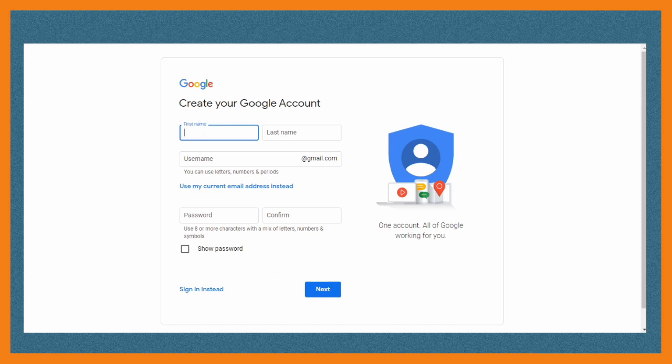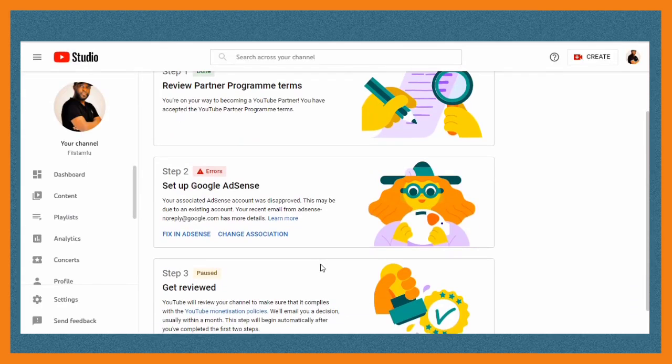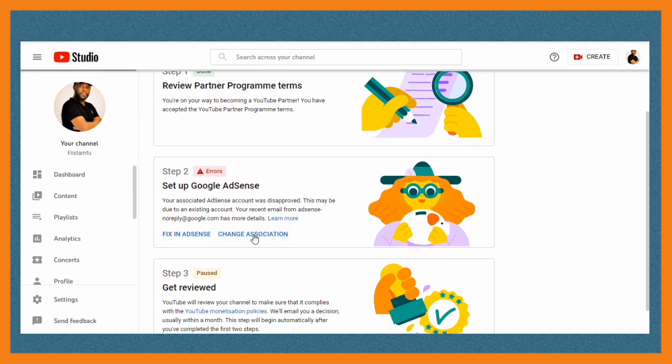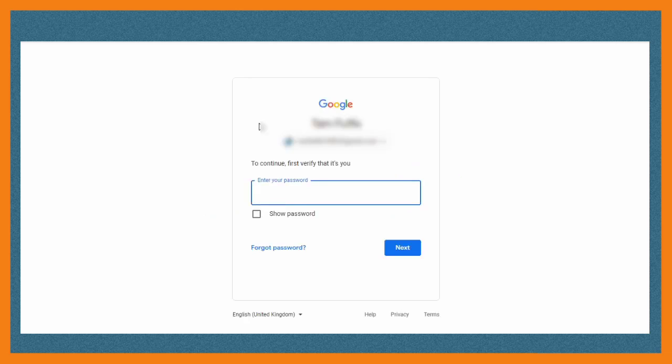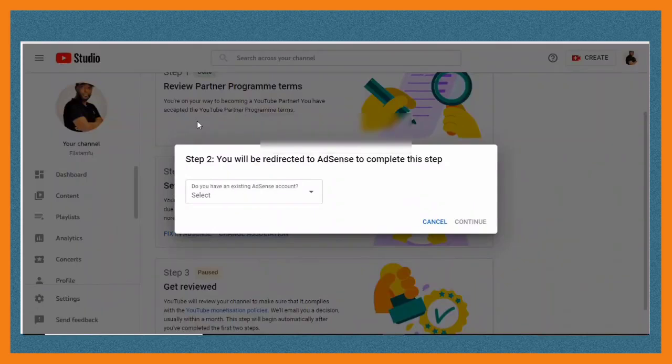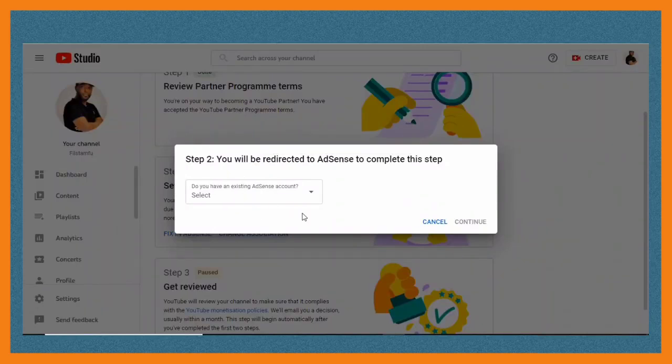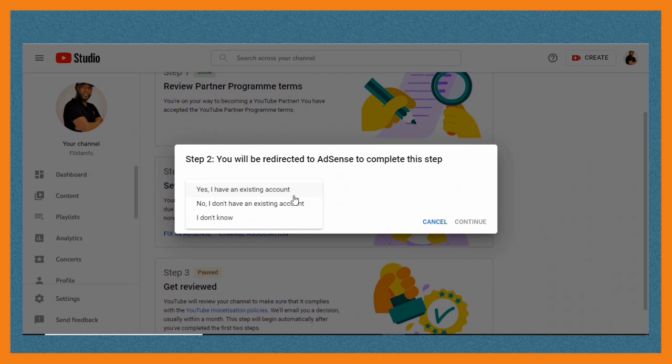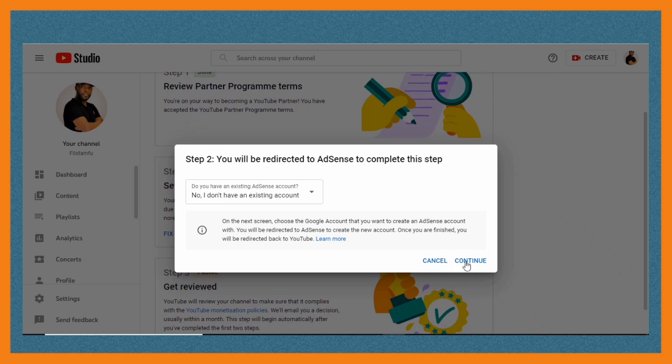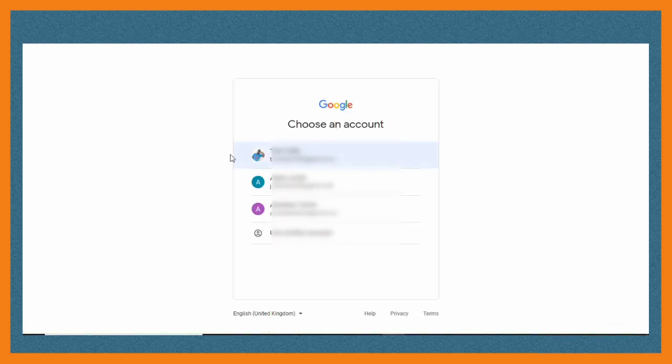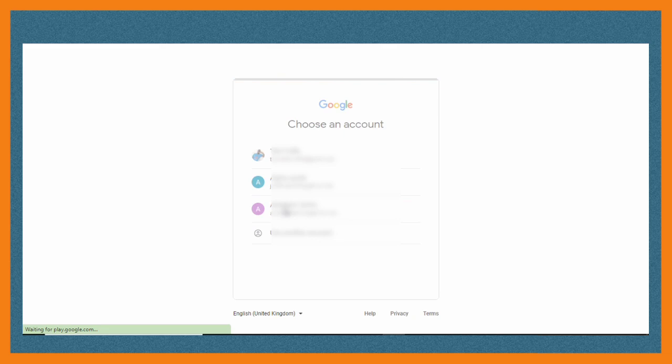After you've created it, it will take you back to Google AdSense and you click 'Change Association' and then you click 'Proceed.' It will first ask for verification, so you enter your password. Then after it will redirect you, you choose 'No, I don't have an existing account' and then you click 'Continue.' When you click continue it will take you to the different Gmail account, so you select the newly created Google account. You select the new one, different from the one that is for your channel.